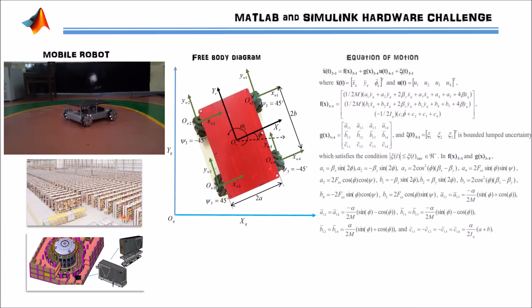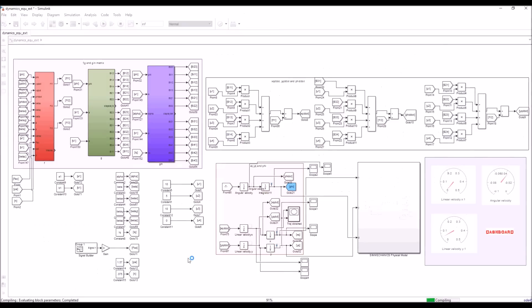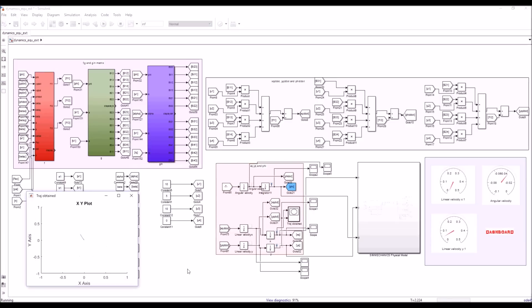Using free body diagrams, we have derived the equations of motion and simulated them in Simulink environment for any given input.